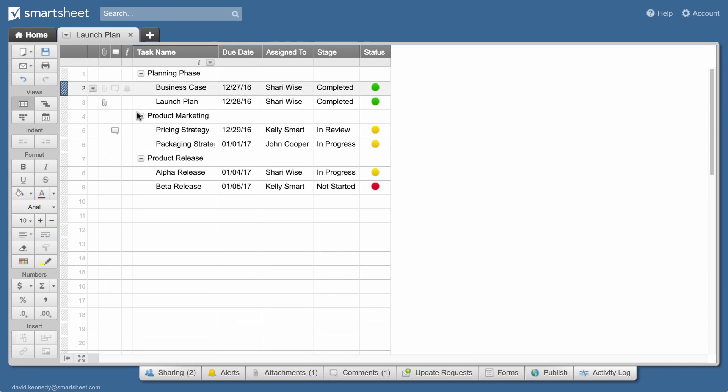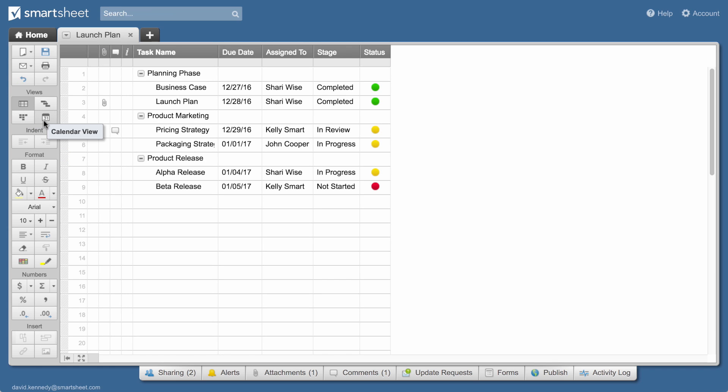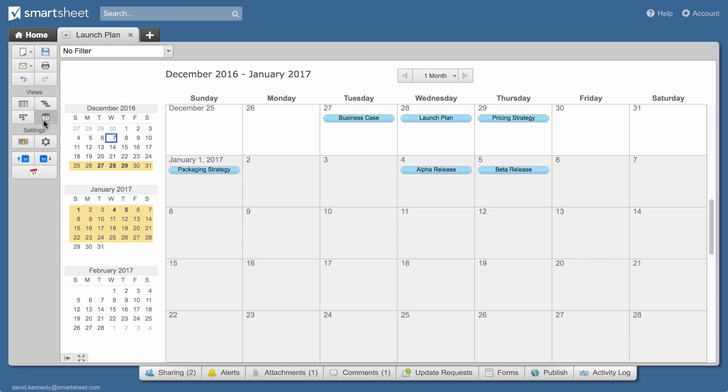We set up this sheet in grid view, but Smartsheet offers multiple ways to view your work. Use calendar view to see task dates on a calendar. Or work more visually with card view.